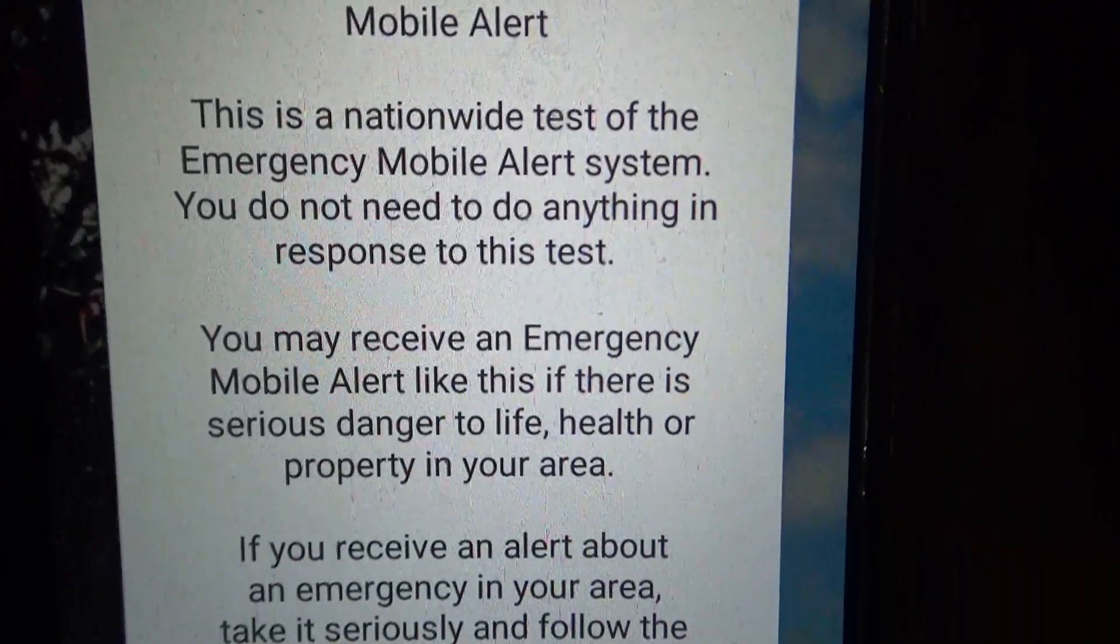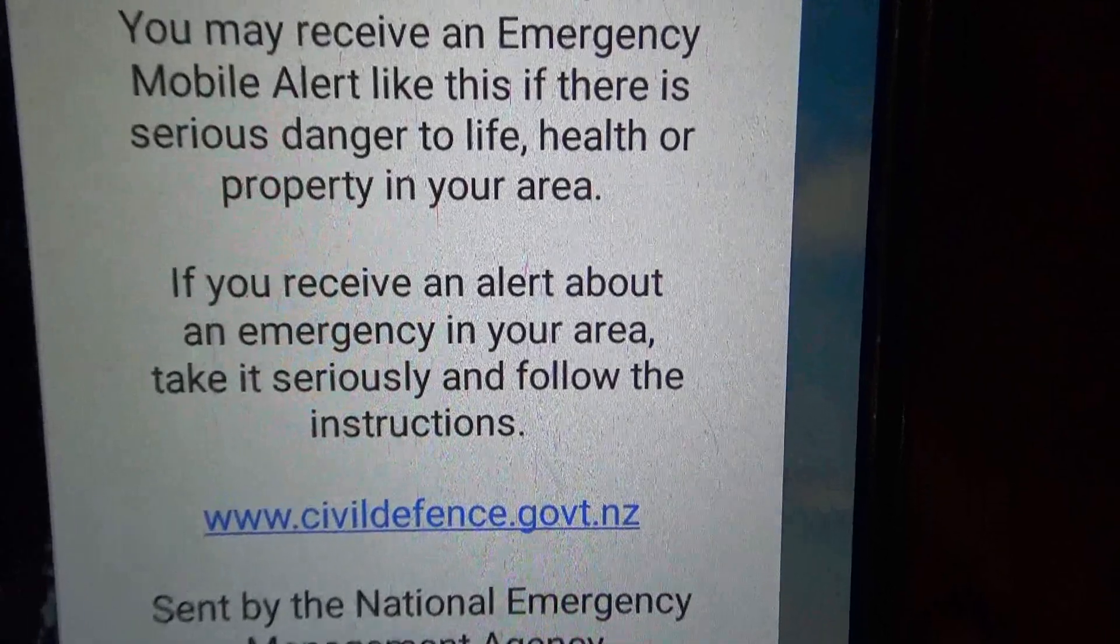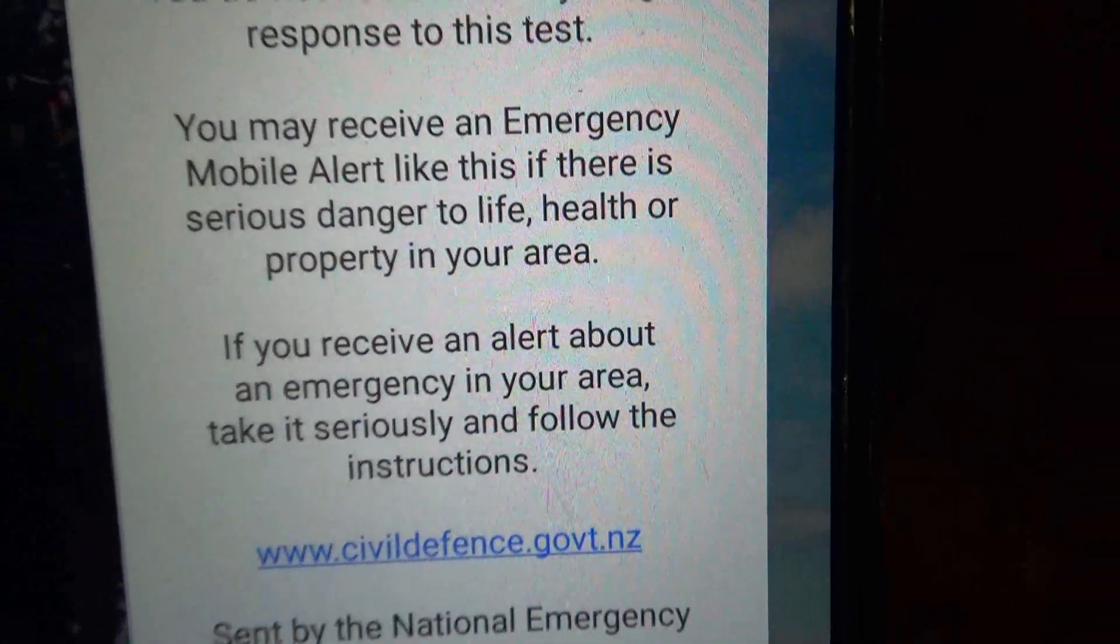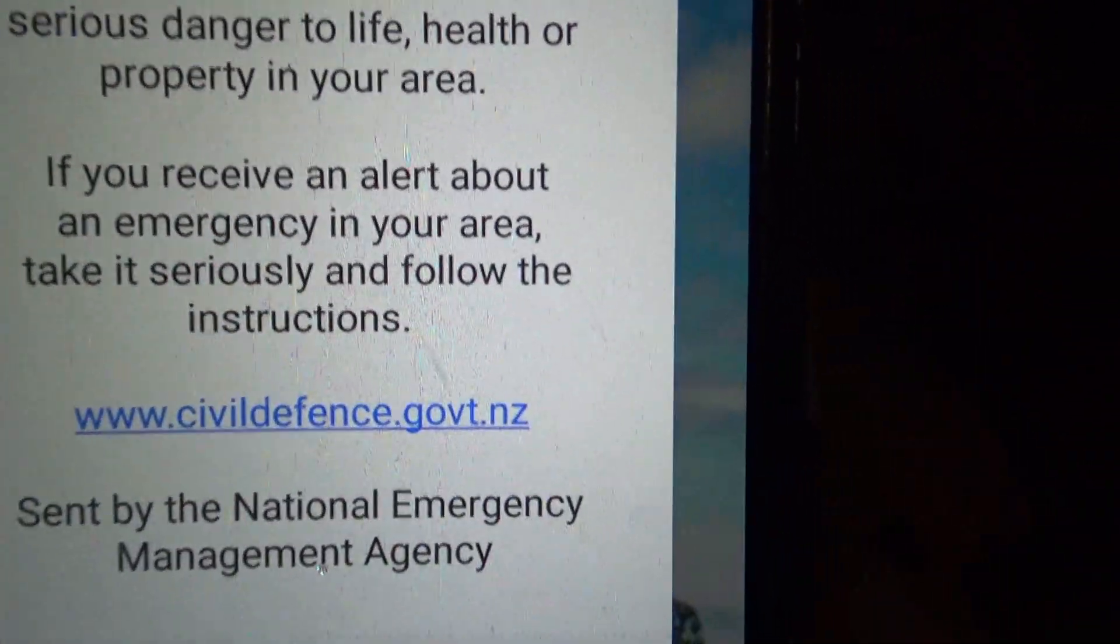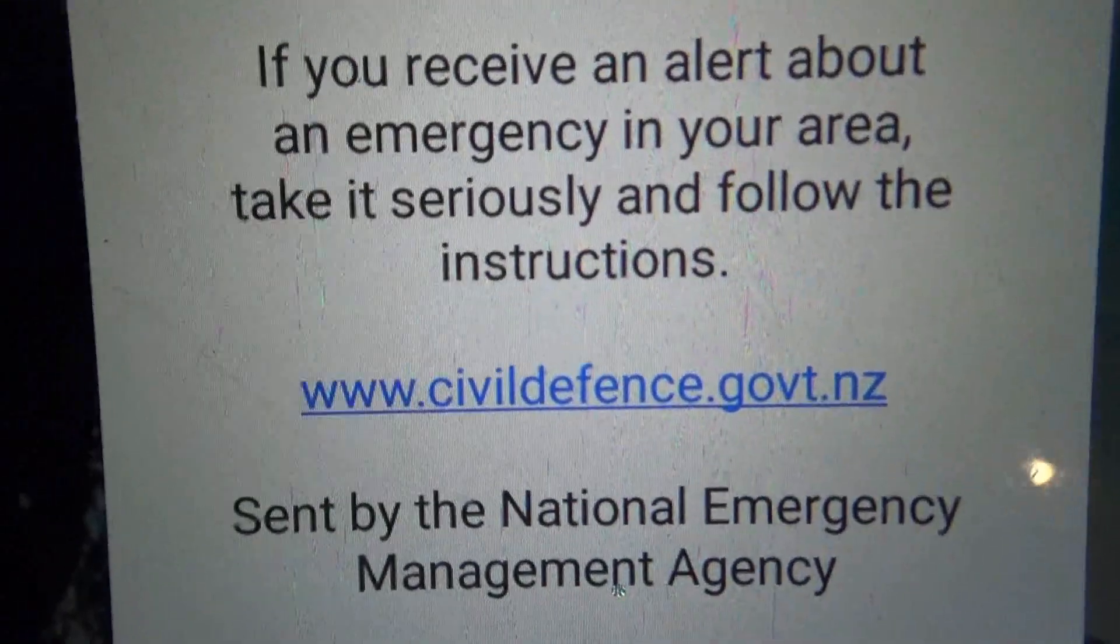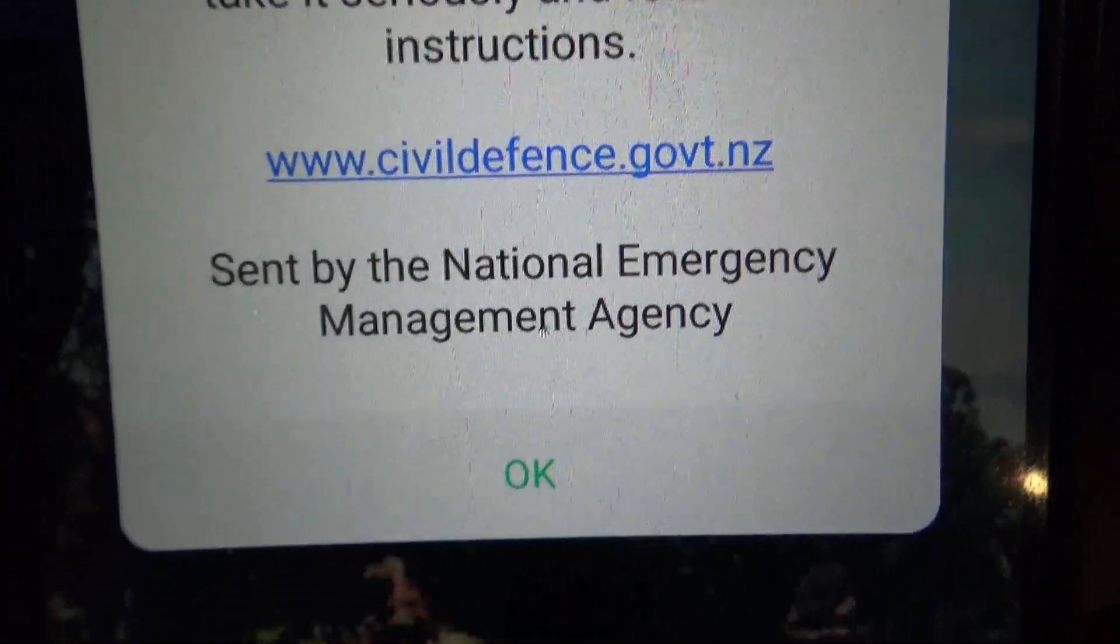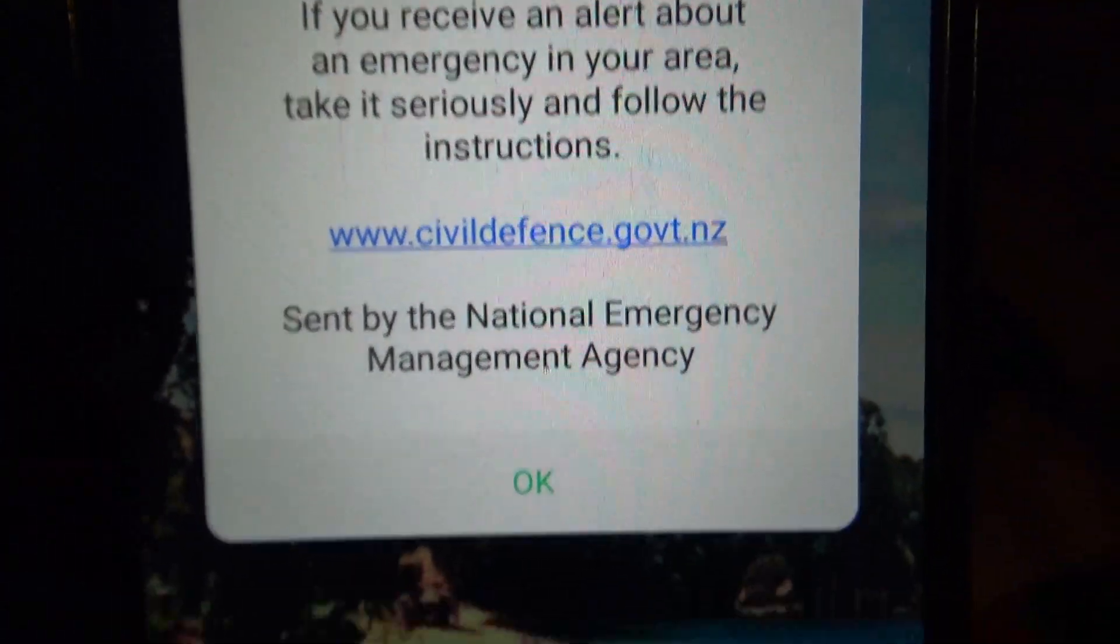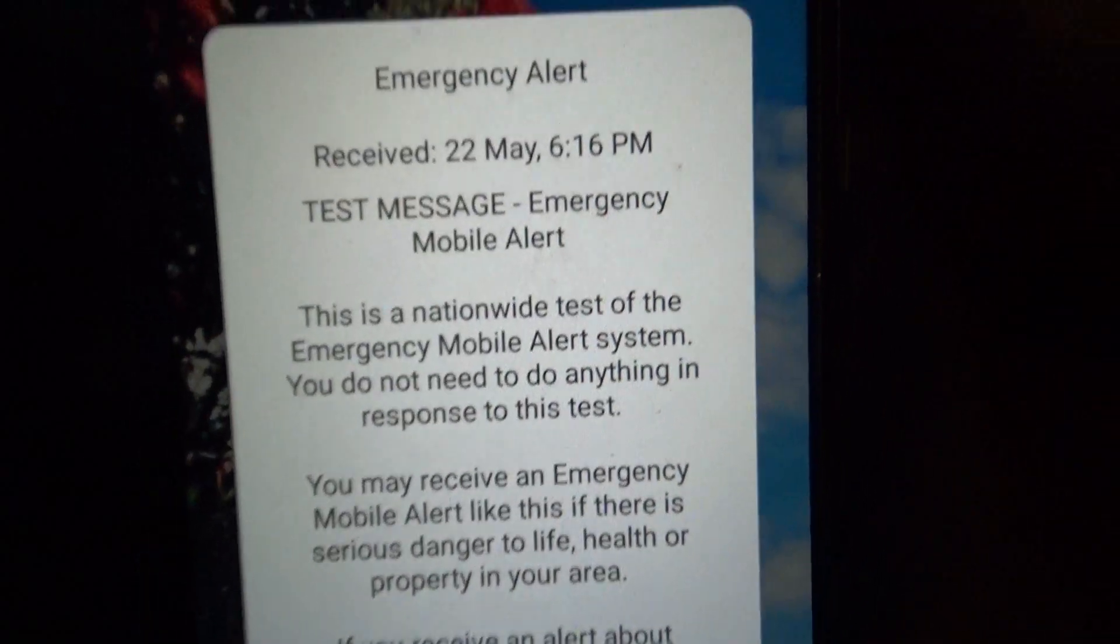You may receive an emergency alert like this if there is serious danger to life, health or property in your area. If you receive an alert about an emergency in your area take it seriously and follow the instructions. Civil Defence. Sent by the National Emergency Management Agency.